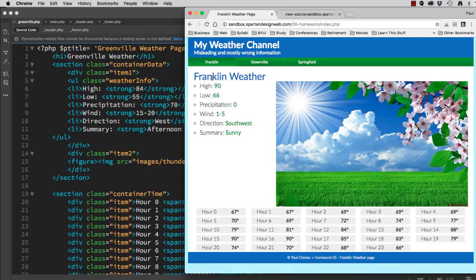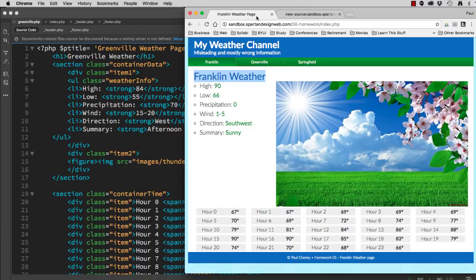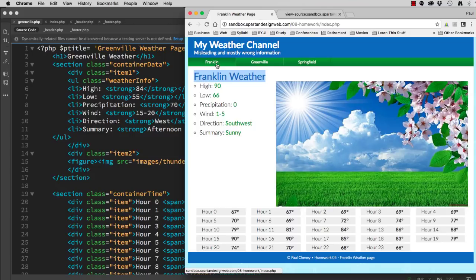If I click Franklin, I see that I'm on the Franklin Weather page, and in the page header, it says Franklin. But the menu item should also reflect that I clicked Franklin. In this case, it does.